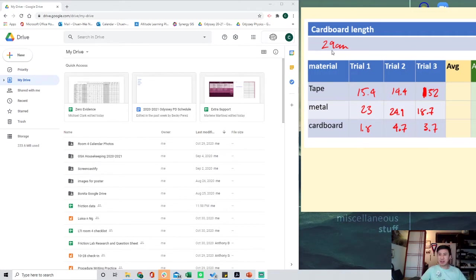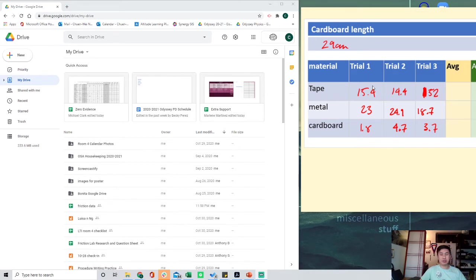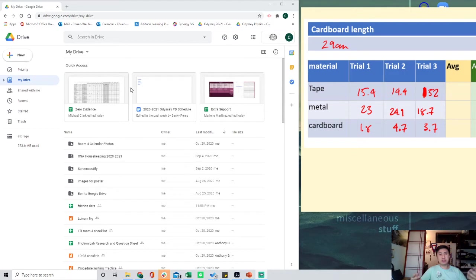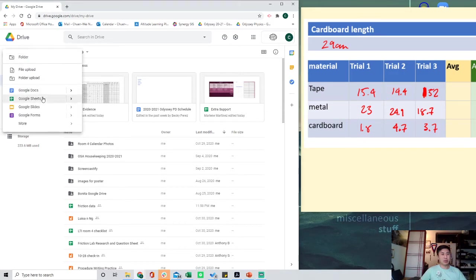As you can see, I have a post-it here with all of my lab data. One of the students was kind enough to share his data. The first thing you got to do is go to Drive and make a new Google Sheets.